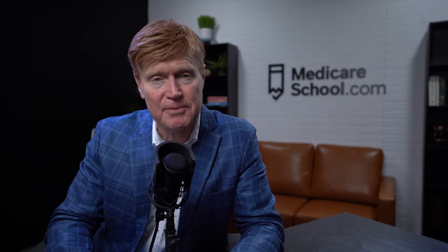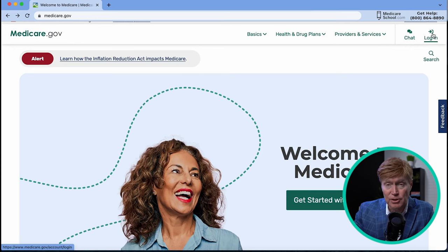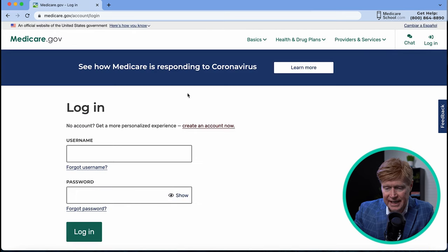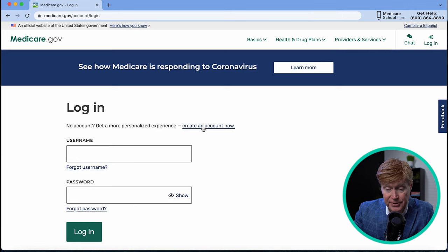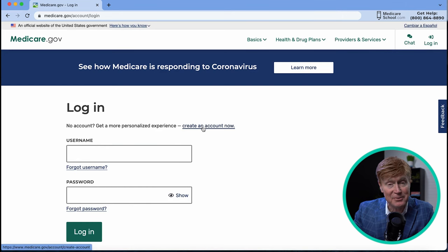We're at the medicare.gov site and the first thing we have to do is either enter our username and password or create an account. I'm going to walk you through creating an account now, and you're going to have to agree to the terms.